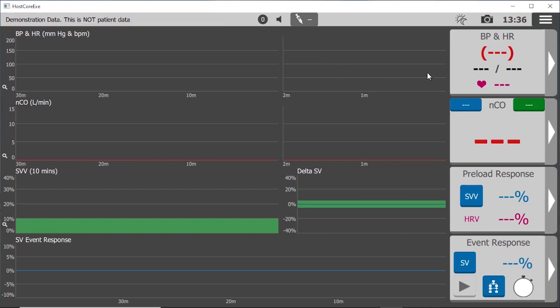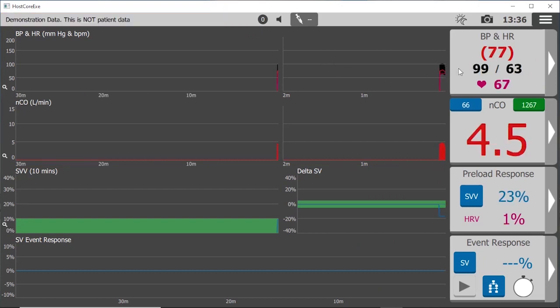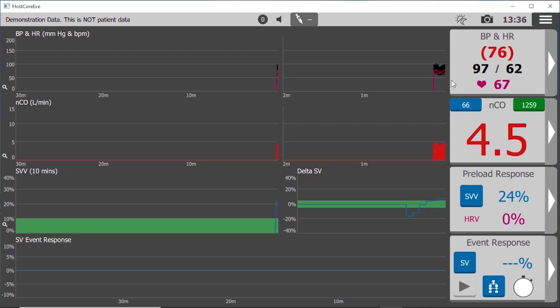That's it for setup. Now our PulsCo algorithm will analyze the shared arterial waveform to provide advanced hemodynamic parameters with color-coded trends. Cardiac output in red,